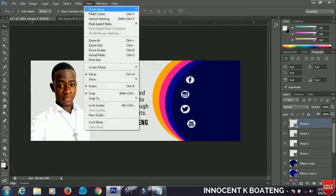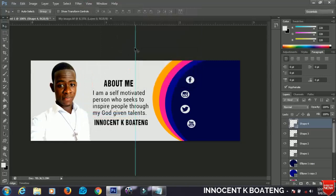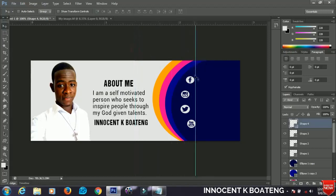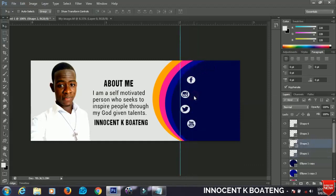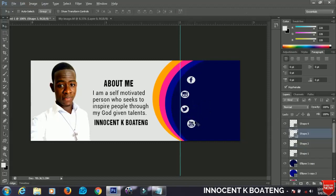To make sure everything is in line, go to View and select New Guide. Input 50% to place a guideline in the center. Use it to make sure these elements are aligned. I notice the Twitter icon is a bit bigger, so I'll scale it down. Now everything looks good.